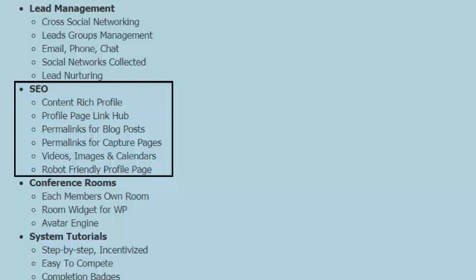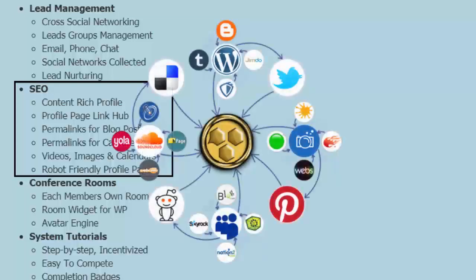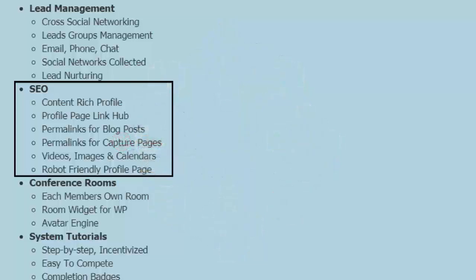Our SEO: content-rich profiles. Your profiles get linked to the top of the search engines very quickly. Your profile page acts as a linked hub. You get permalinks for your blog posts, so your blog posts get listed to the top of the search engines. And you can publish your blog posts to the social networks very effectively. Same with your capture pages with permalinks. Videos, images, and calendars are all part of your system, and they also help in your effective SEO campaigns. And all of our pages are robot friendly.